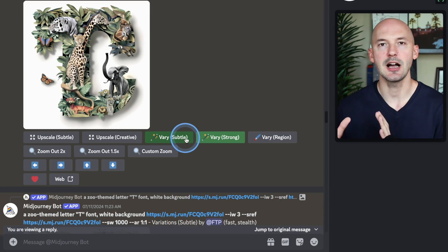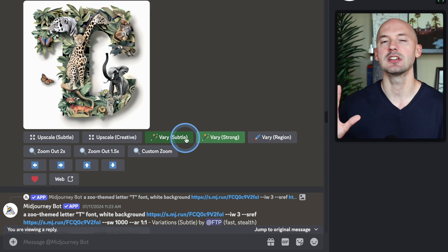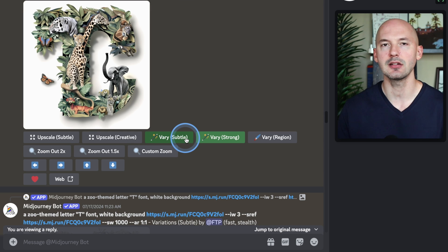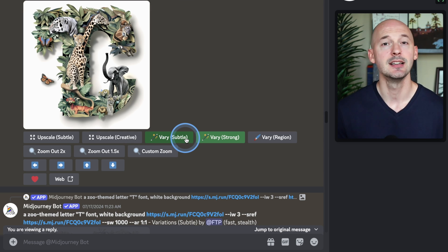I can't say I know why it's happening, but here is how you can fix them. First, you can start by exploring variations. We'll click upscale on one of the letters that looks the closest, and then we'll explore both subtle and strong variations. You could even try vary by region and make small selections to nudge the letter in the right direction.